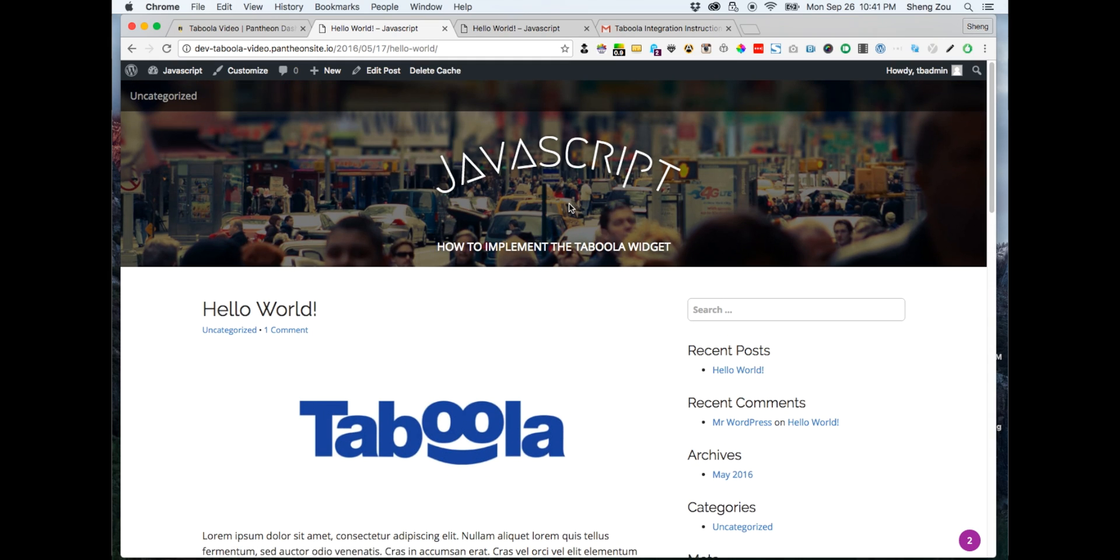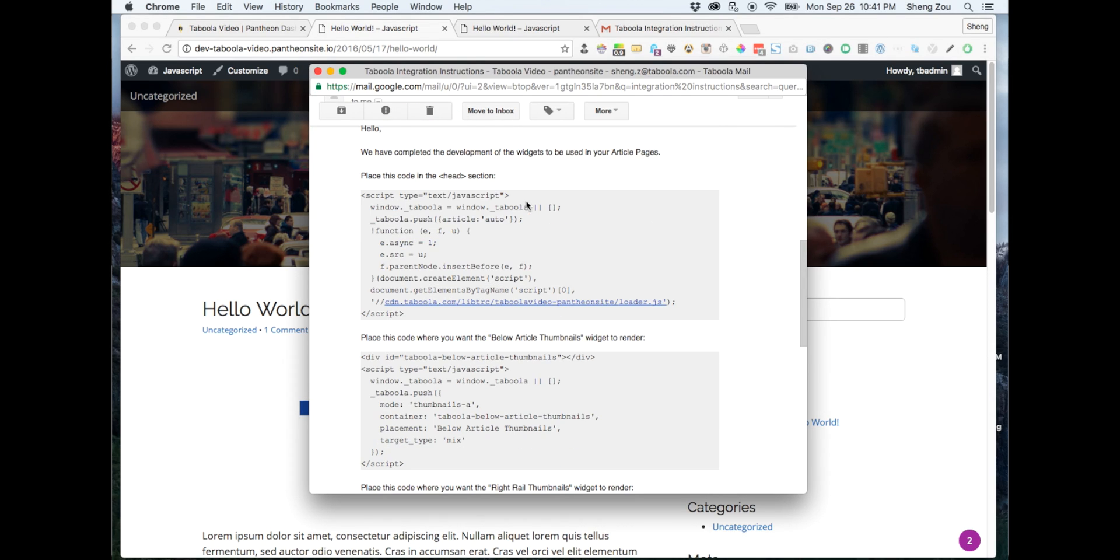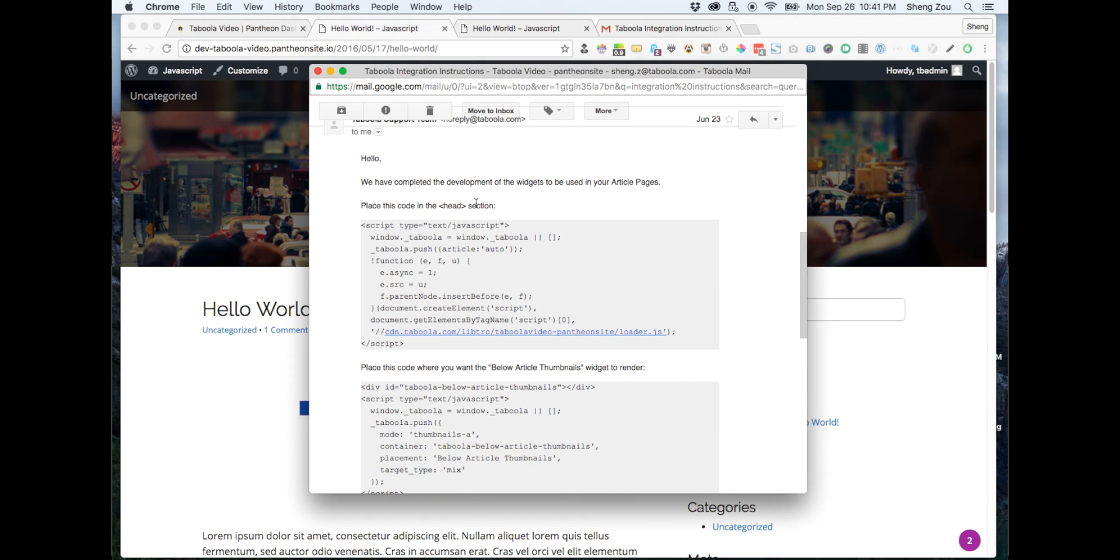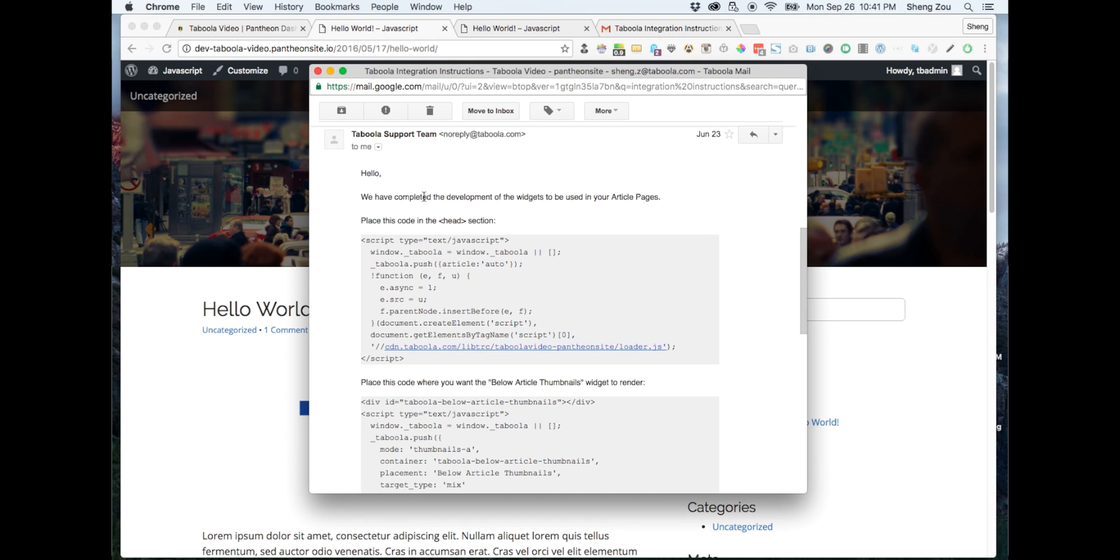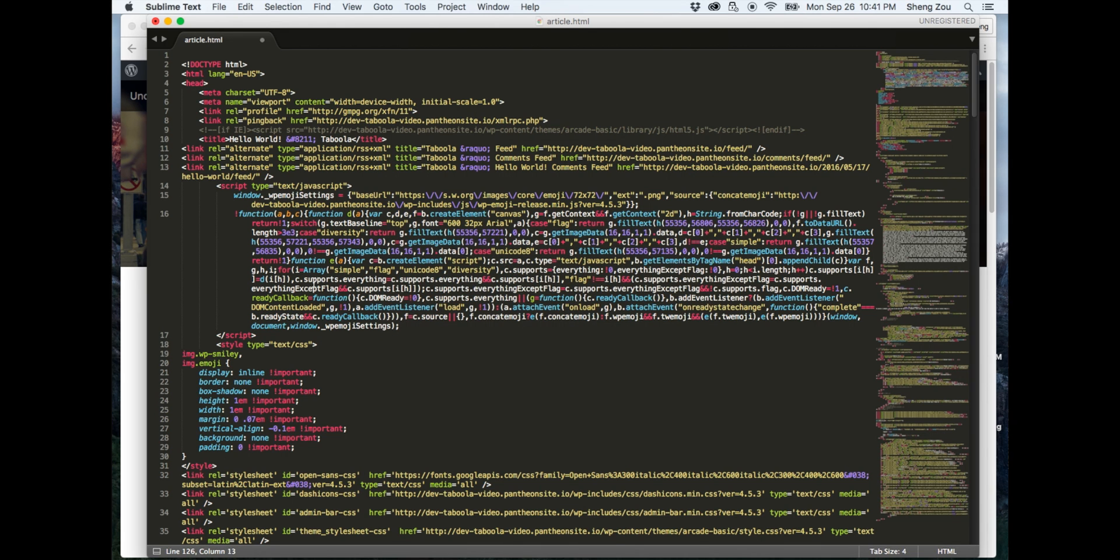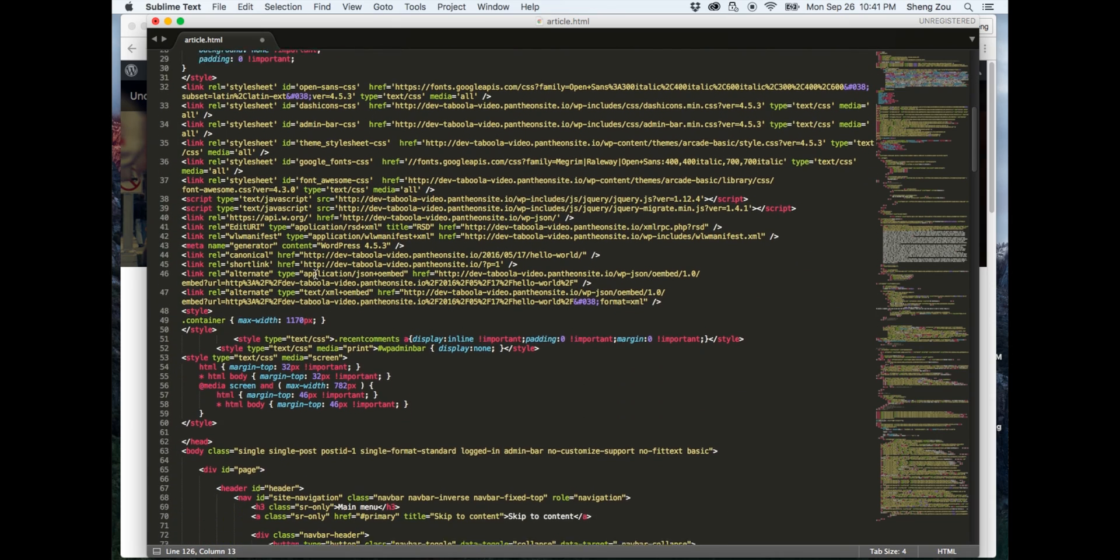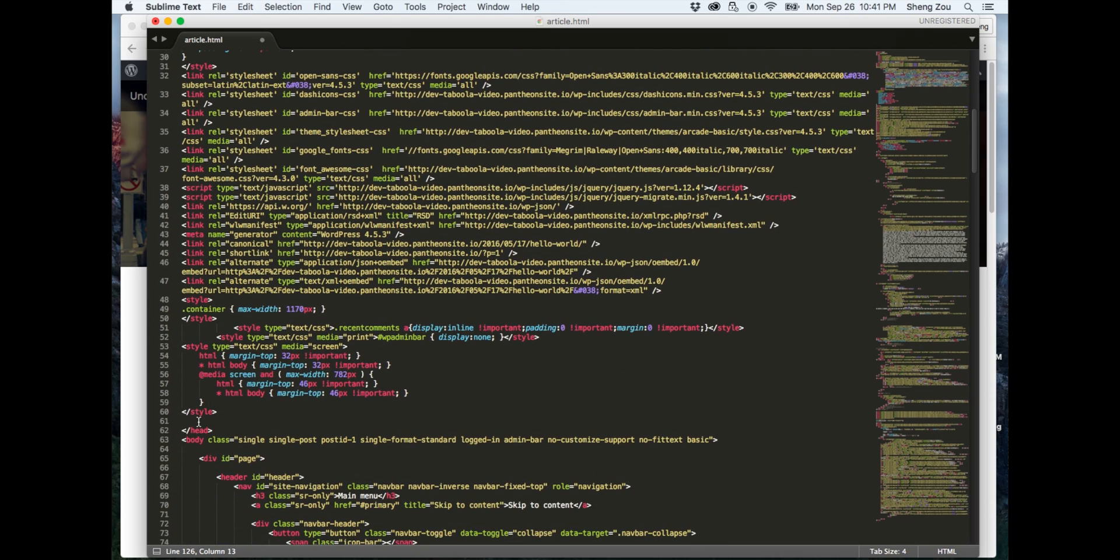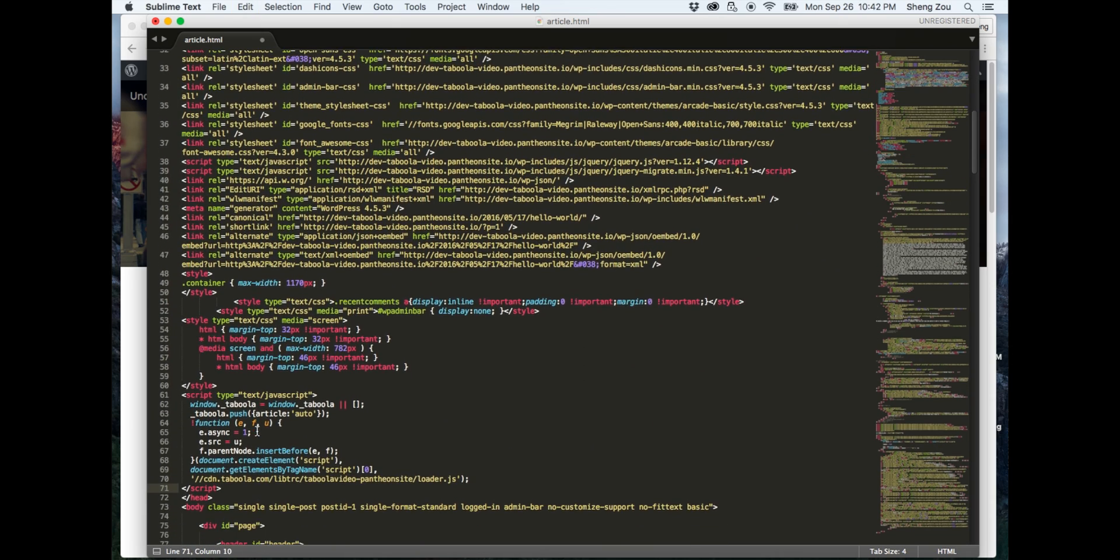To start, please open up your JavaScript implementation instructions provided to you by your Taboola support team. From here, copy the code section labeled head and go to your site's source code page. On your source code page, find the end of your head tag and paste the copied code into this section.